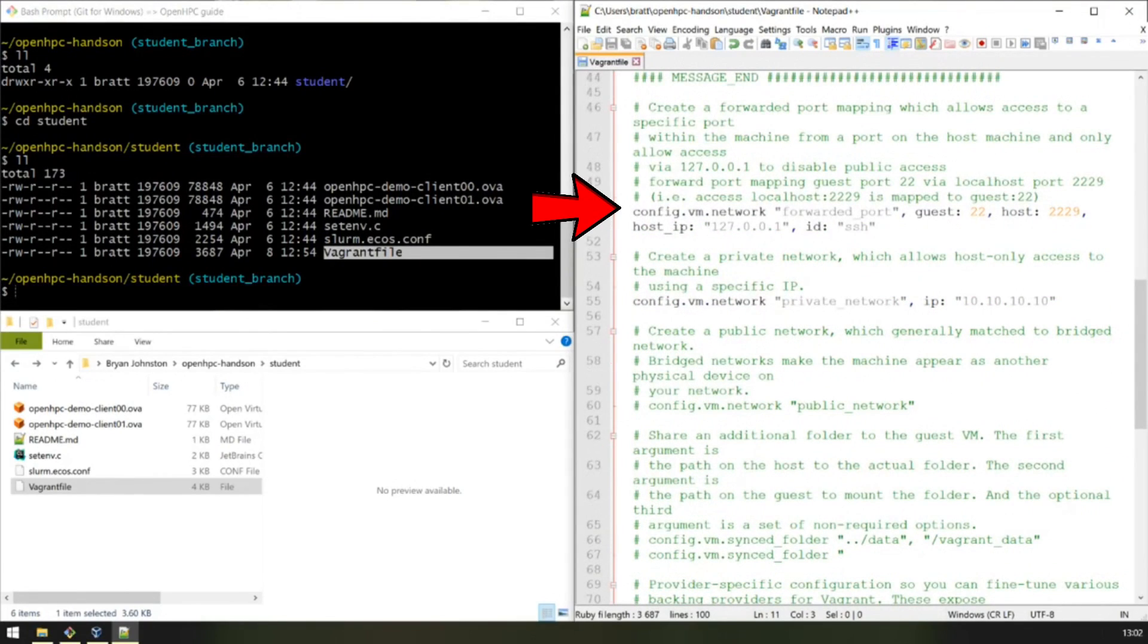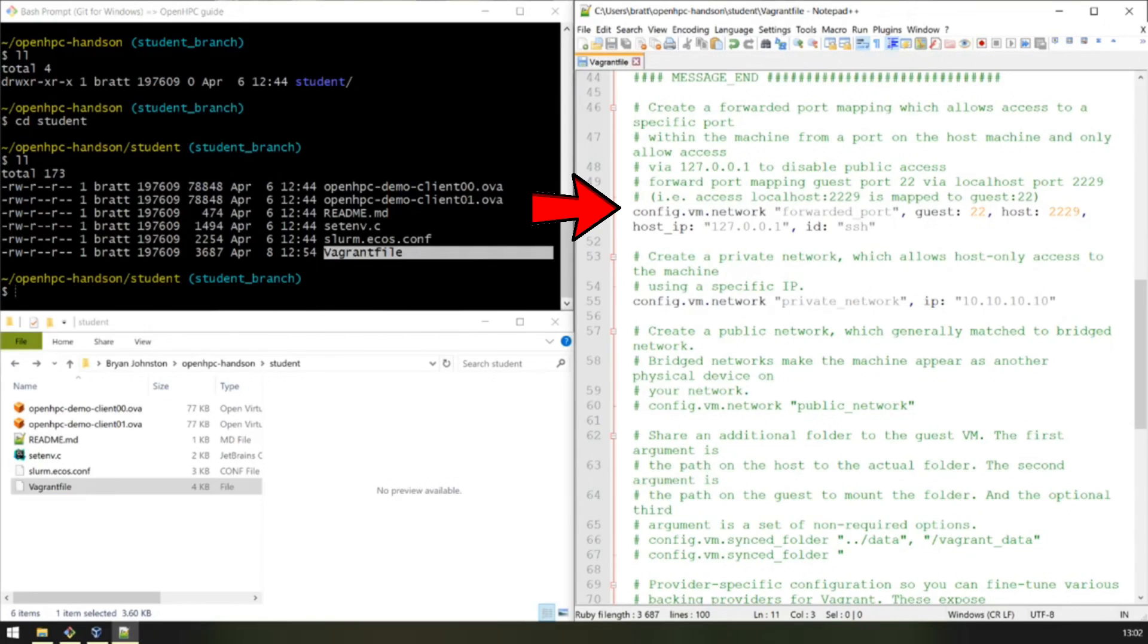We've defined a port forward for SSH, so we use a non-standard SSH port, and you can use the Vagrant SSH command, or you can use a normal SSH command to connect to the VM.